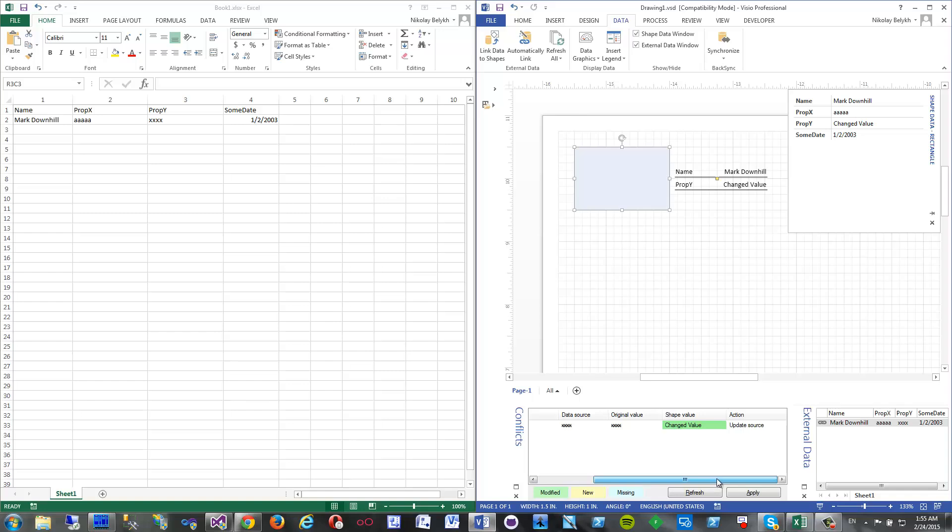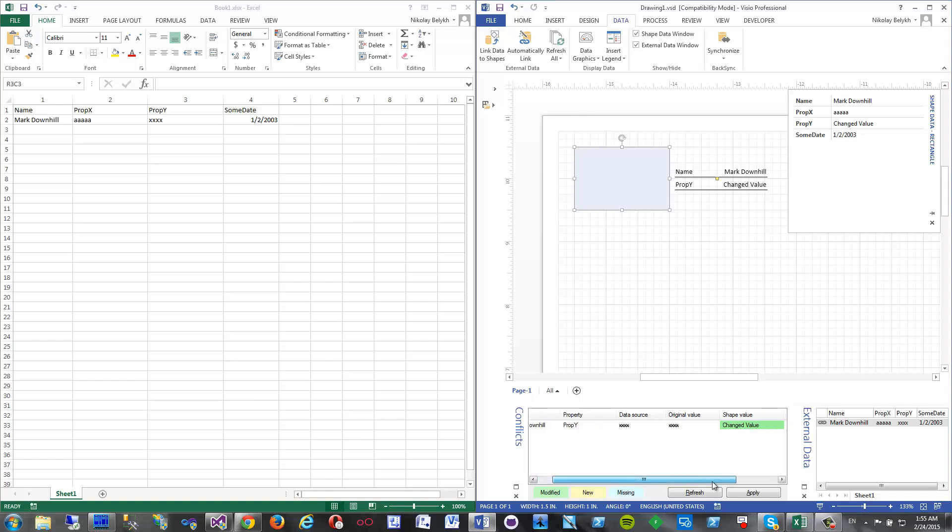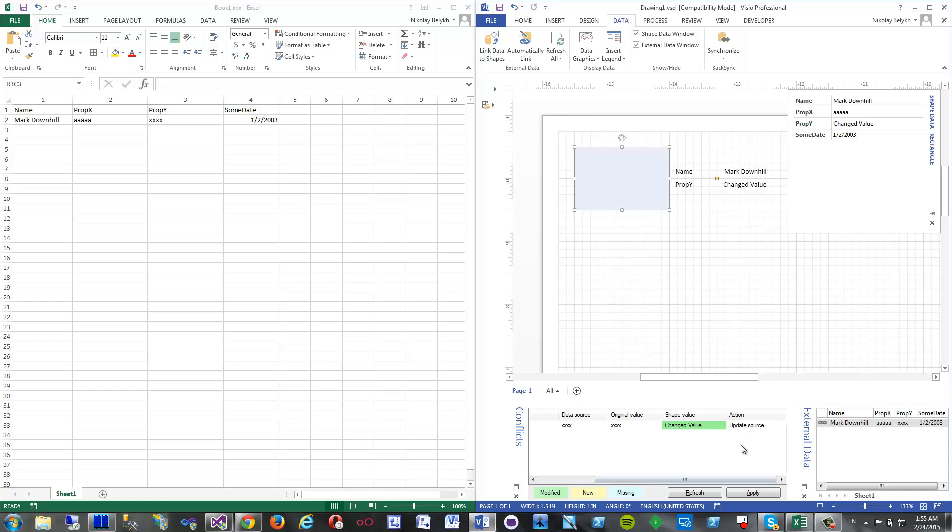Well, preview window and conflicts window what will be changed actually. The add-in detected that actually there is a change in shape. I have changed XXX to changed value and the planned action is actually update source, that is update Excel. So we are done with the preview.